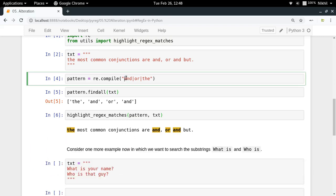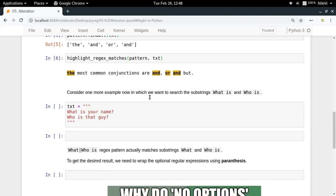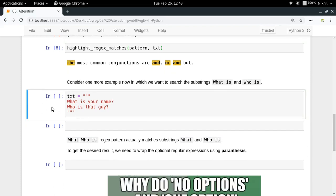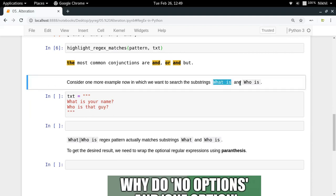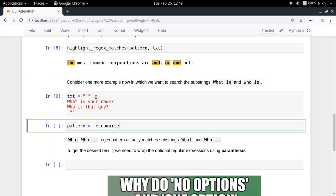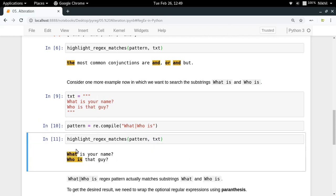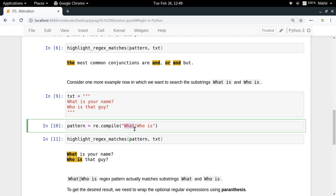Now let's take another example. Suppose in a given text I want to search for 'what is' and 'who is'. I define a pattern: re.compile('what|who is'). This seems fine, but running highlight_regex_matches on the pattern and text shows we're not getting 'what is' and 'who is' — instead we're getting just 'what' and 'who is'. The reason is that the pipe symbol divides the entire regular expression into two parts: everything before it ('what') and everything after it ('who is'), so the pattern is actually matching 'what' OR 'who is'.